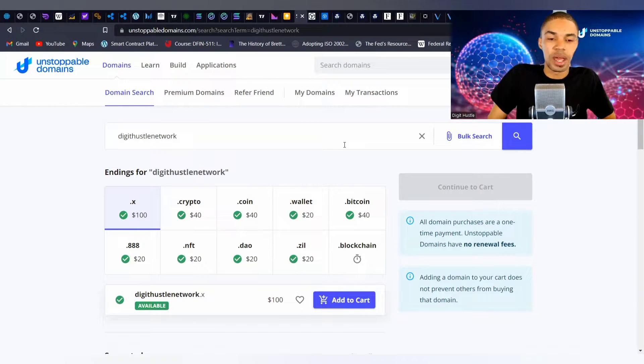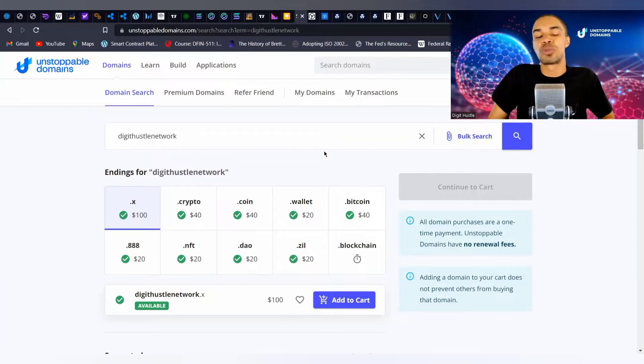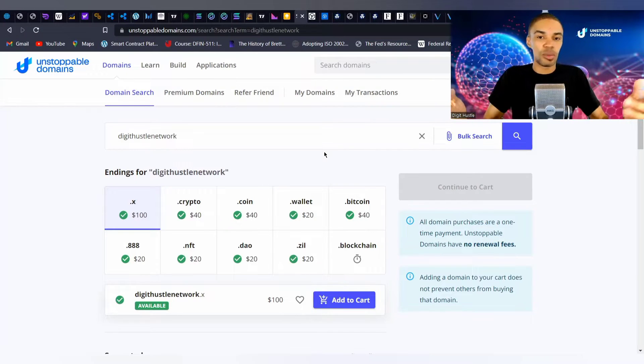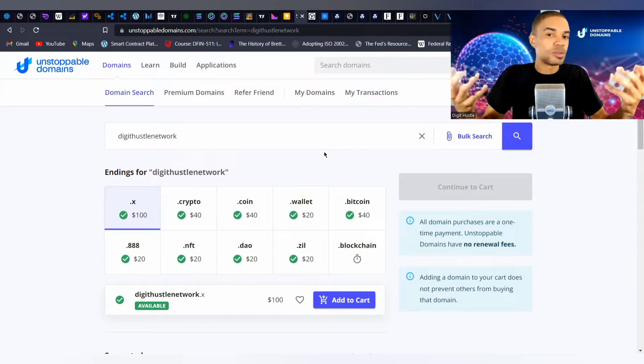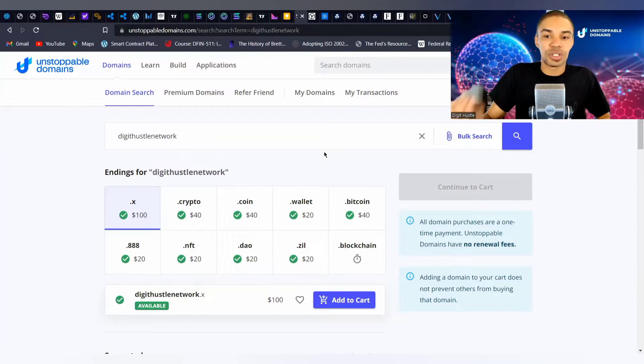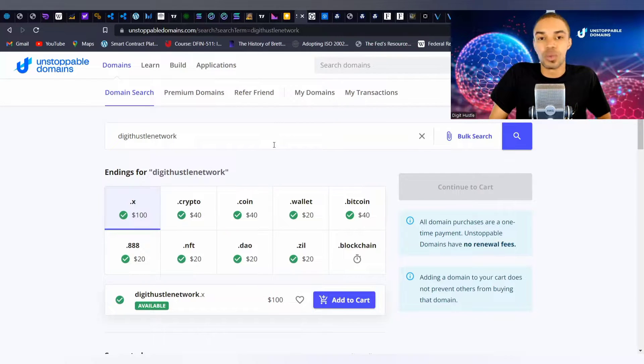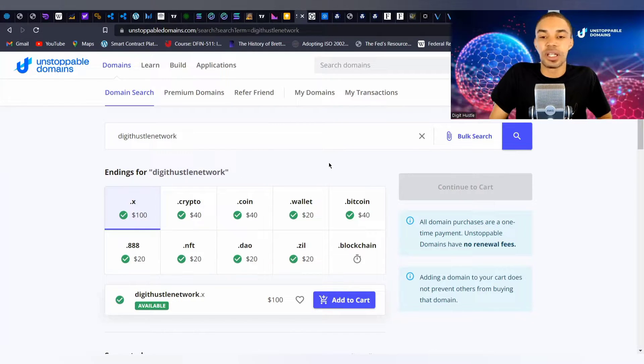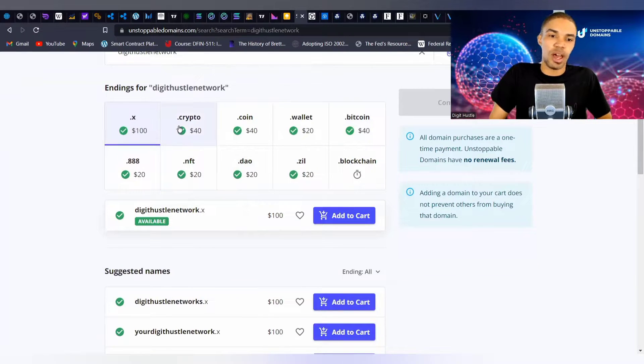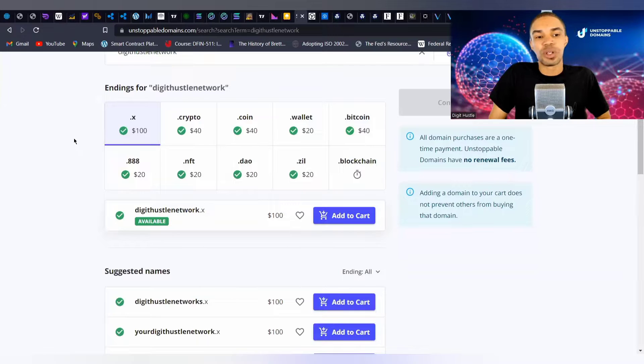So what we have here is a simple search engine process. You type in the term or whatever name you wish to use for your Unstoppable Domain. Keep it all one word, like I have it written here for digitalhustlenetwork, and then you'll have a list of options that will appear.